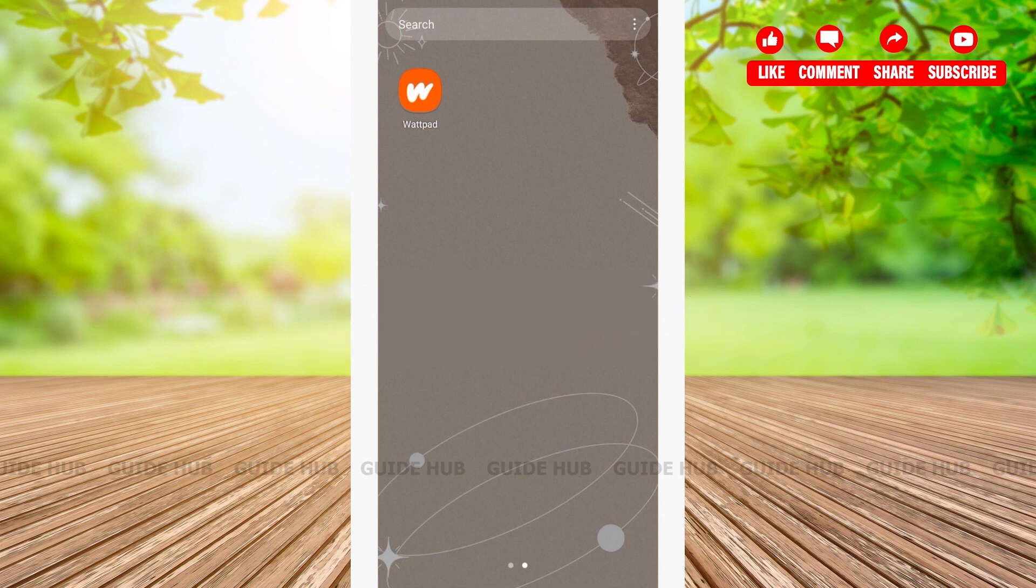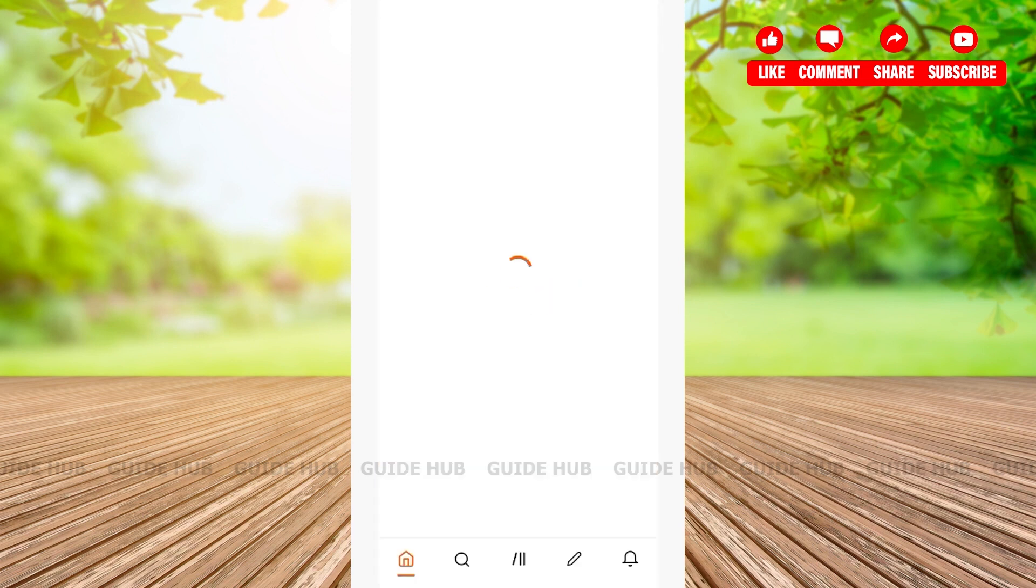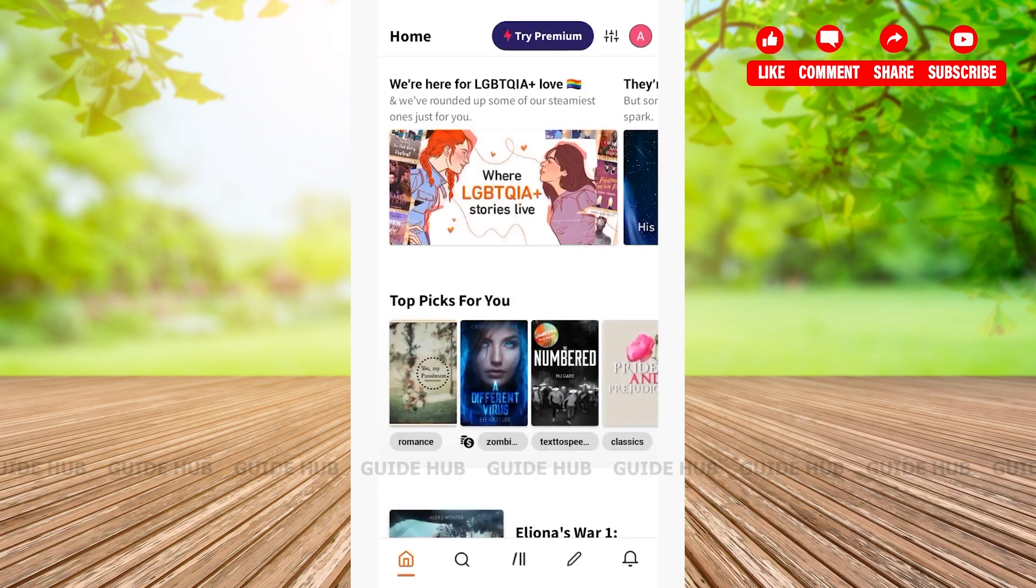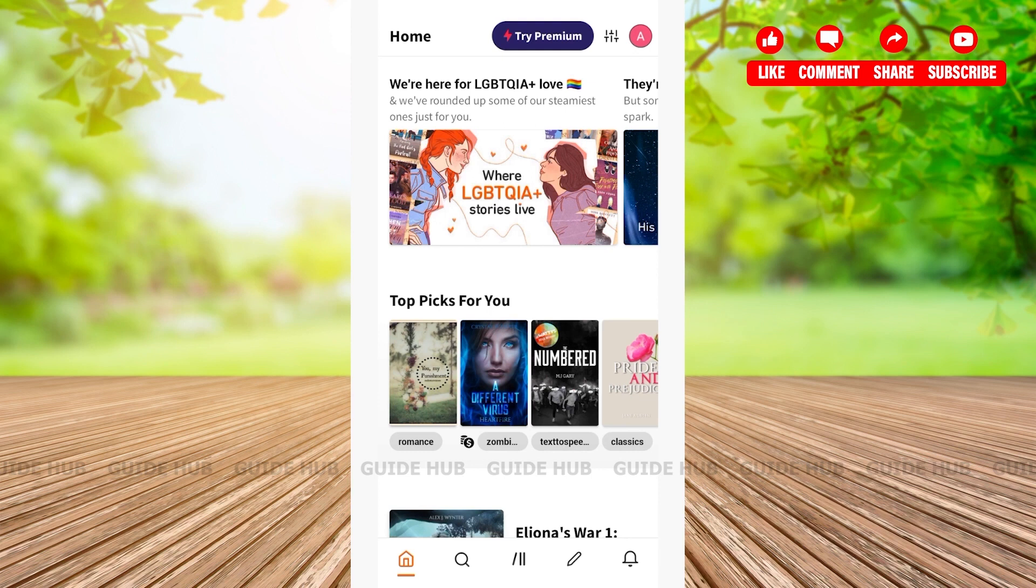The first thing we're going to do is open our Wattpad app. After opening the Wattpad application, you'll be on the home page. From the home page on the top, you'll be able to see various options. On the very end on the right, you'll be able to see a profile icon. Tap on the profile icon.